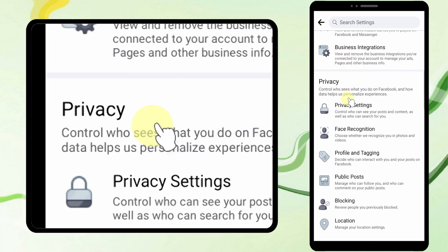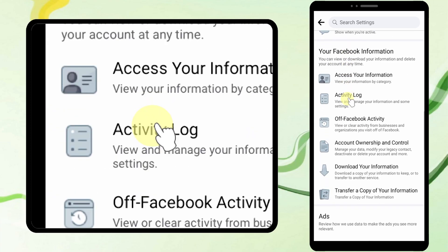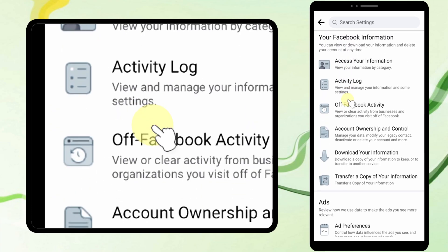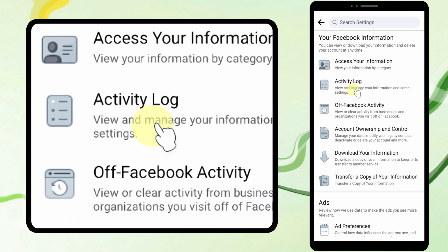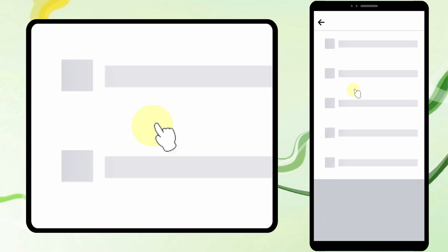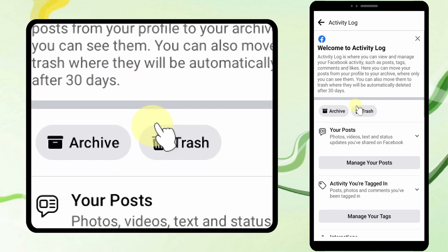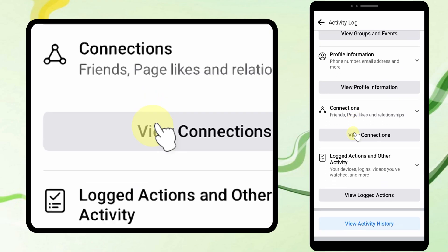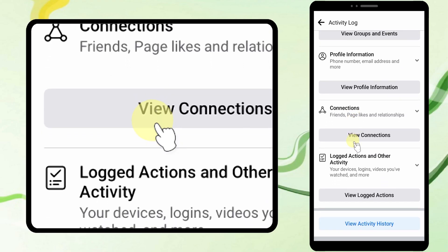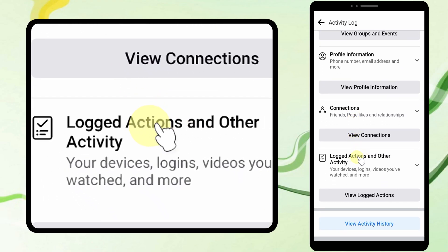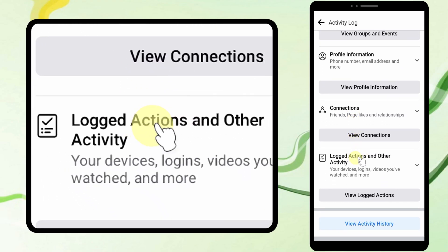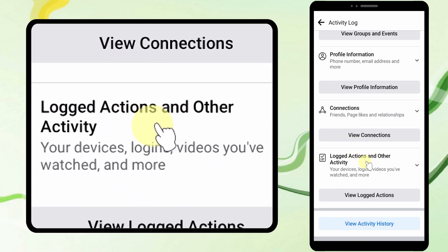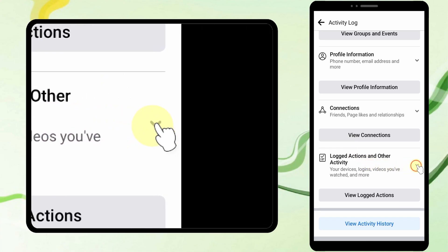Then scroll down to tap Activity Log in your Facebook information. Again, scroll down to tap Logged Actions and Other Activity, then tap the down arrow.